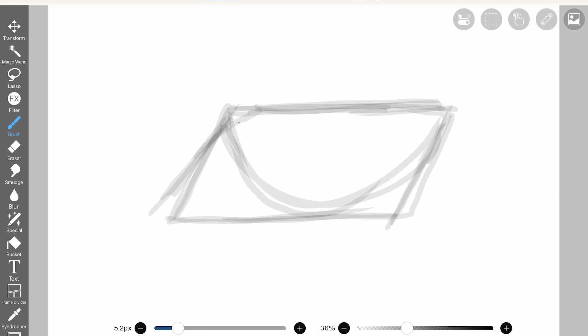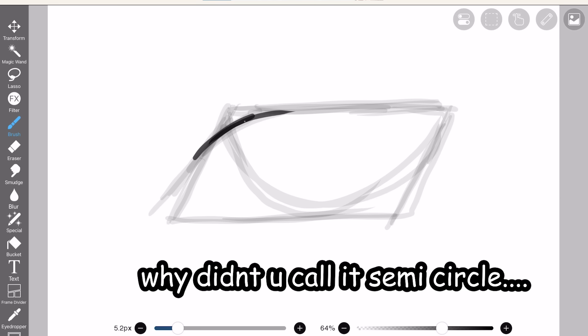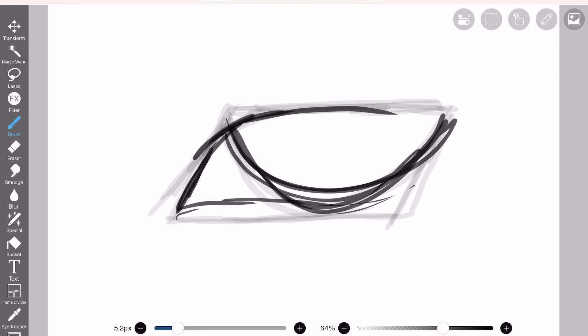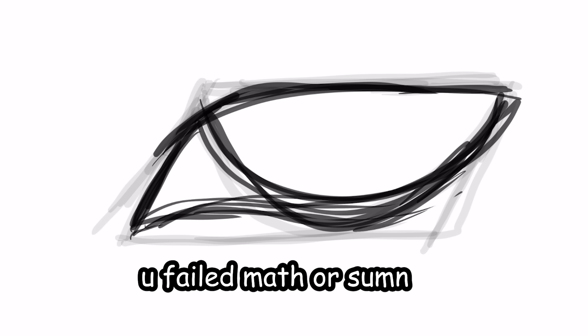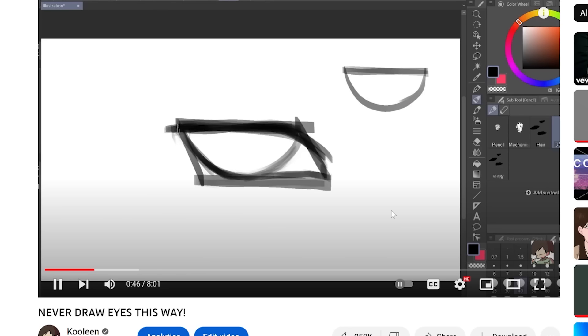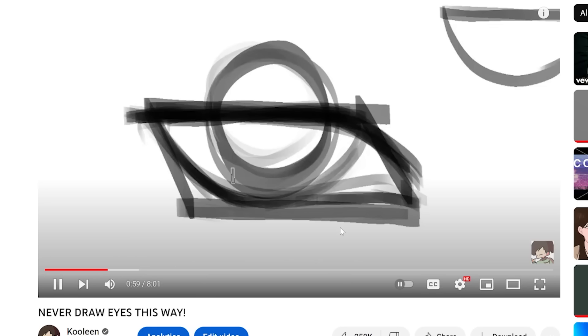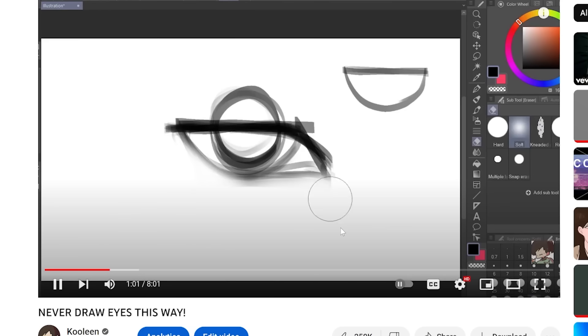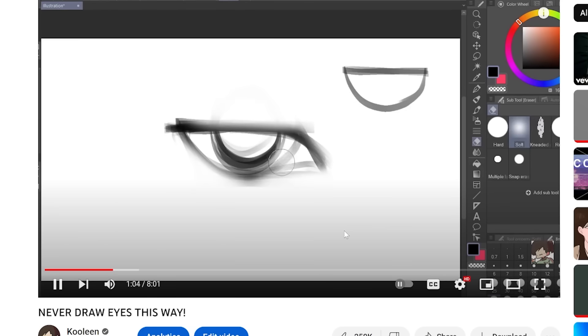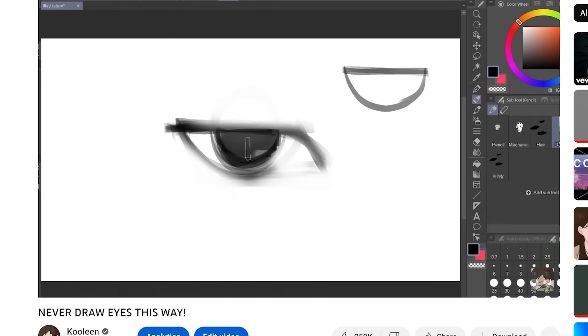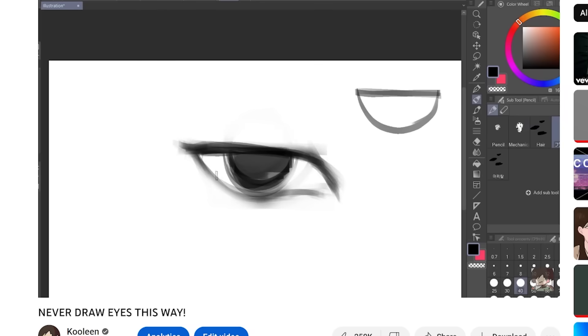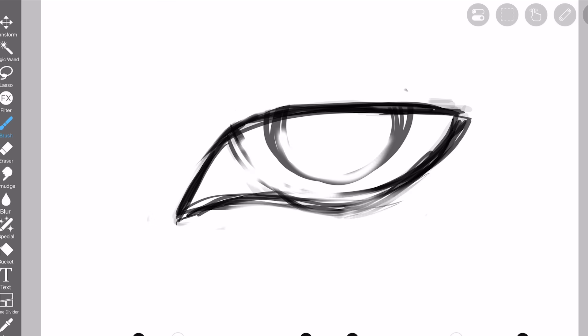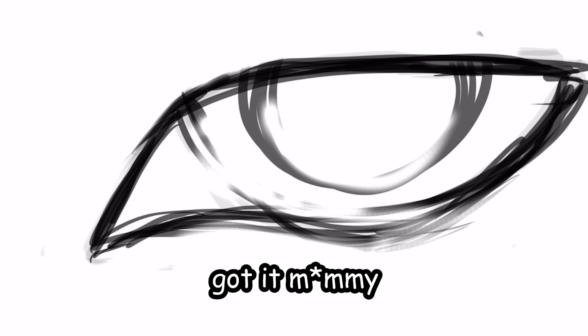Okay, Kooleen, why didn't you just call it semi-circle? Like, are you stupid or what? You failed math or something? Next up, we're gonna draw half a circle. Okay, half a circle. All right, now I'm gonna erase all the guidelines so you guys can see the sketch more clearly. Keep in mind that I'm using a soft eraser. I'm also gonna draw the eyelid and the eyebrows. Okay, erase guidelines. Got it, mommy.